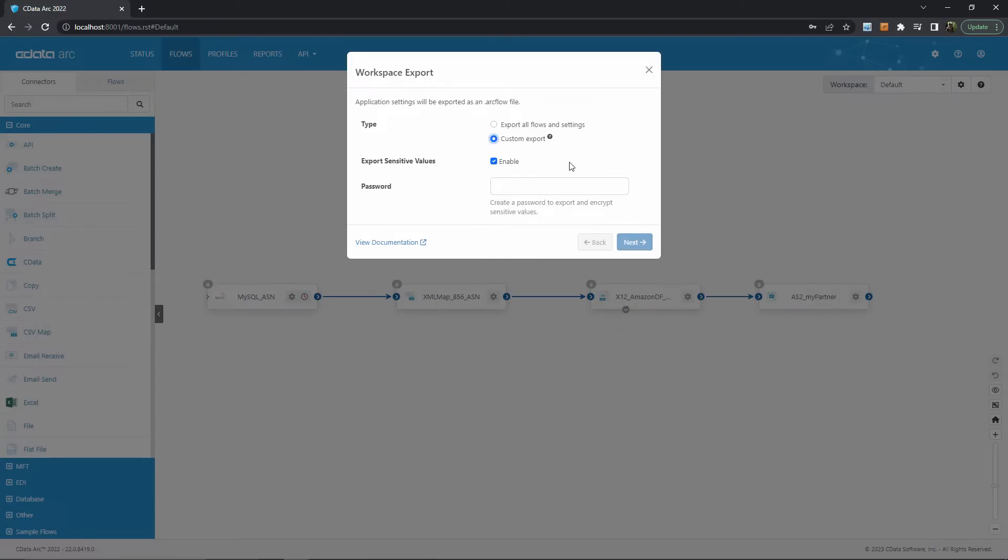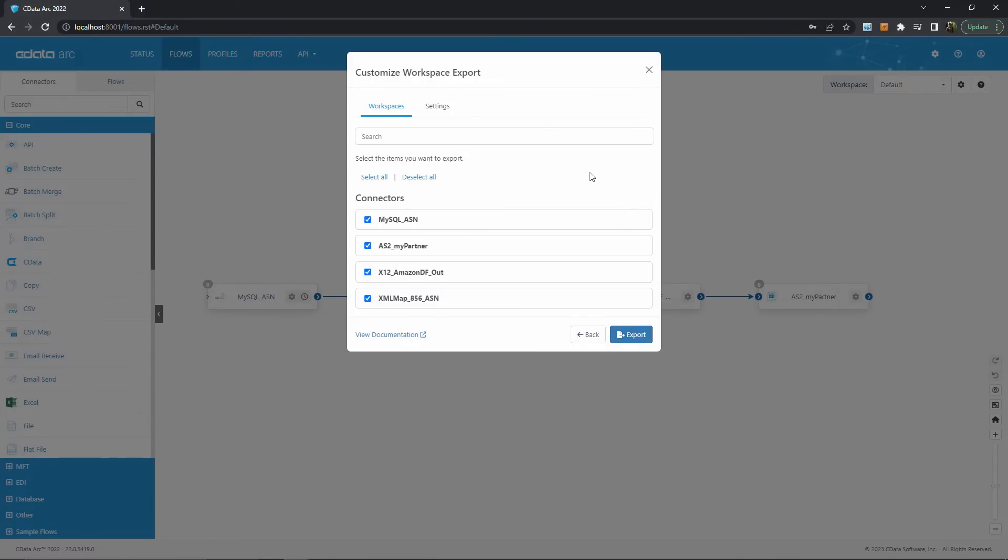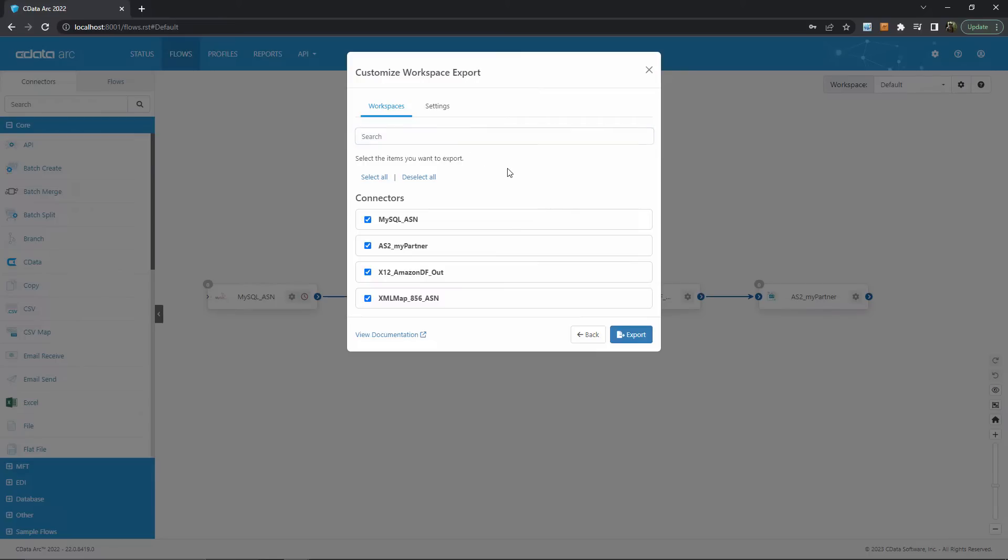But let's dig into the customizable export wizard and ignore sensitive values for now. This next step allows us to select specific connectors from within Arc to include in the export. If there are a large number of connectors then it may be convenient to search for them by name.